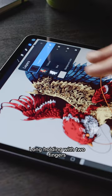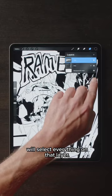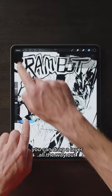Long holding with two fingers will select everything on that layer, and if you like a journey, you can drag a layer all the way out and into the layer stack of a different Procreate file.